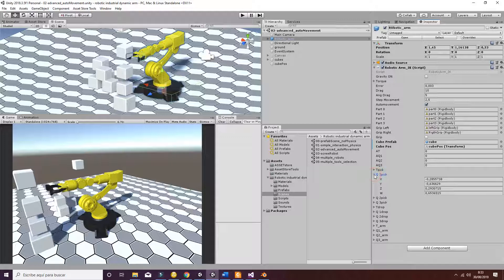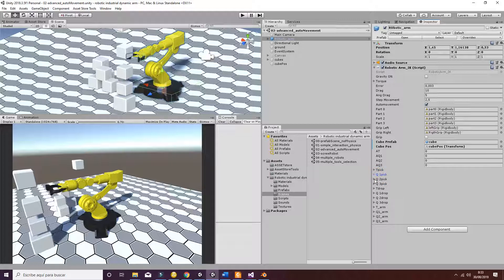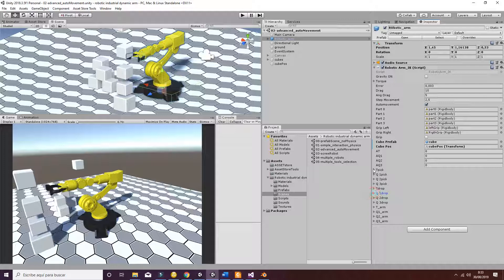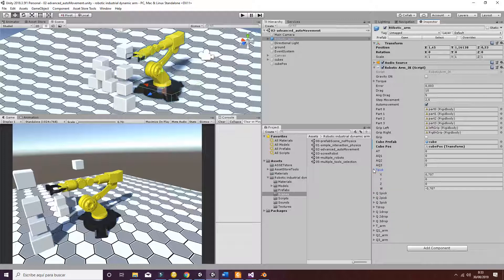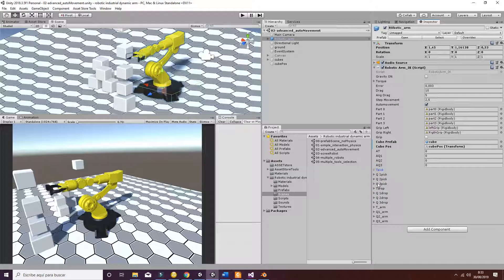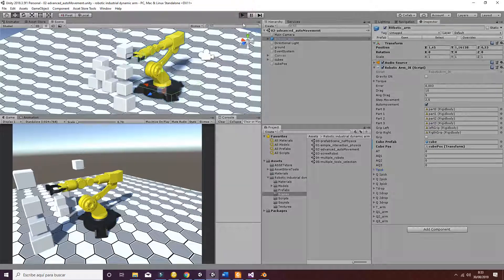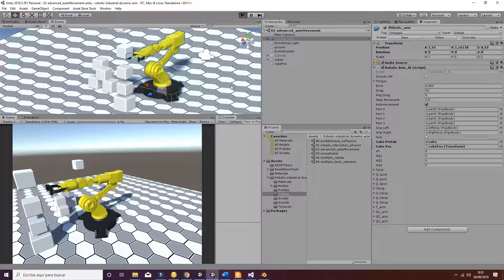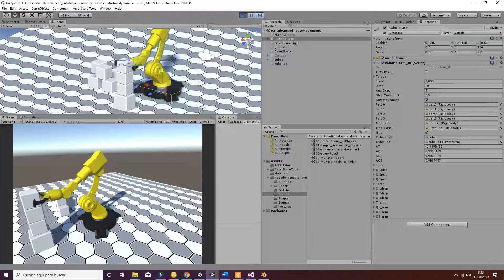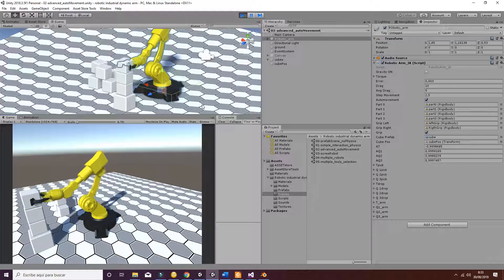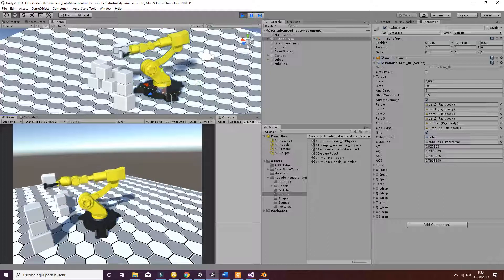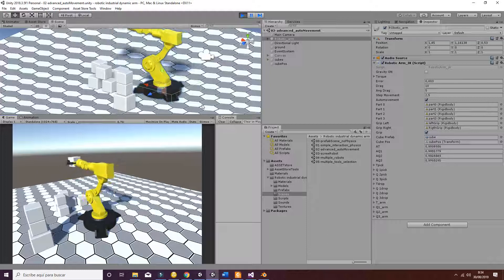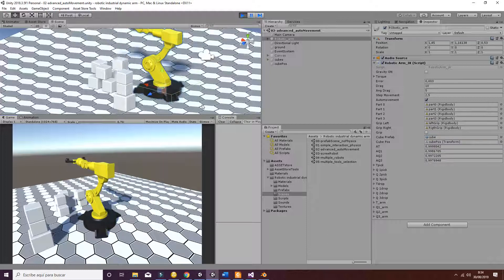So this is the information you have to introduce in order to make it rotate in a different position. For example, if you hit play, you will see how the robotic arm goes ahead and picks up a box and it is going to throw it in a different position.